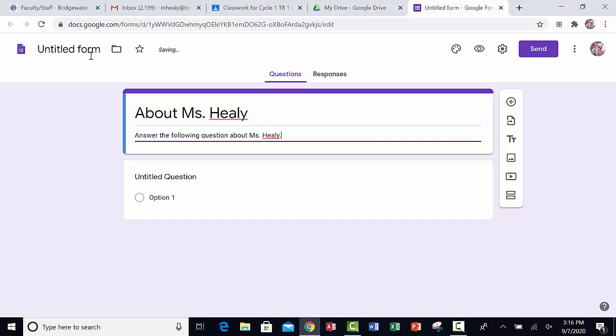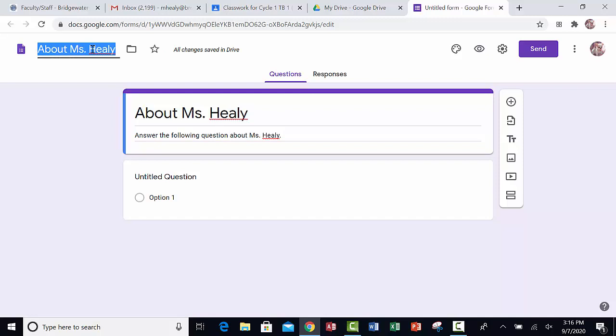Now if I click up at the top, over here, where it says Untitled Form, whatever I typed over here will be copied and pasted into that space. And this saves me a little bit of time because this becomes the file name that will be saved in Google Drive.